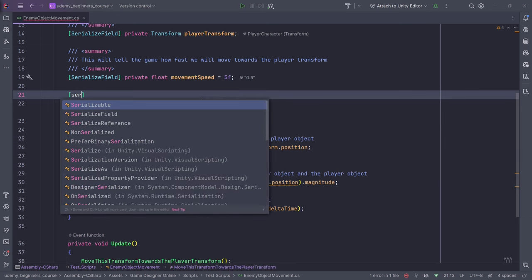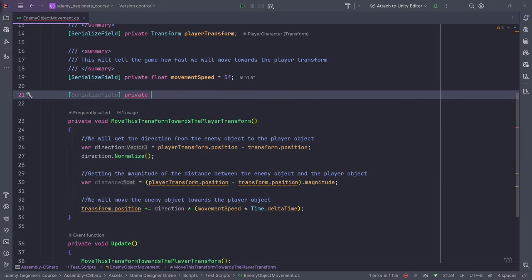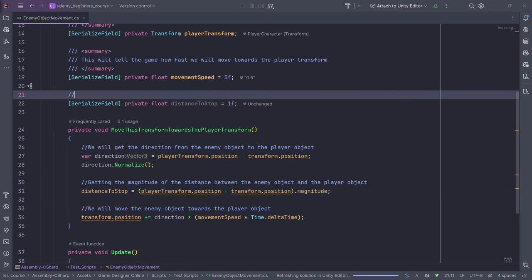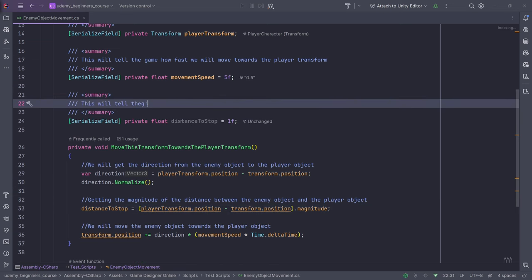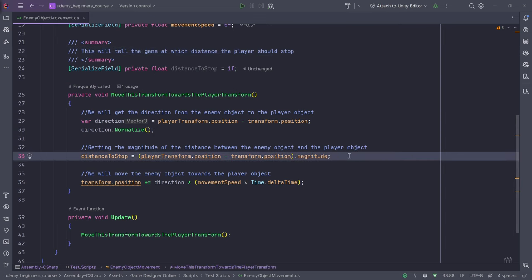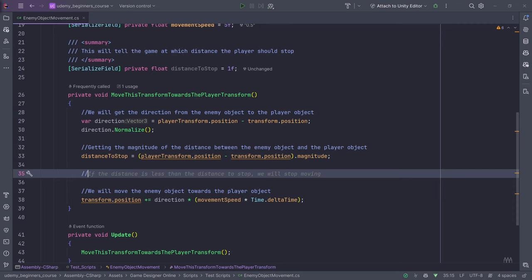In order to see what distance we have, we're going to write private float distance, and this is going to be distanceToStop. We'll replace the magnitude calculation result with distanceToStop. This will tell the game at which distance the enemy should stop. We can also use this with MoveTowards, but for demonstration I'll use it here — so if the distance is less than distanceToStop, we will stop moving.